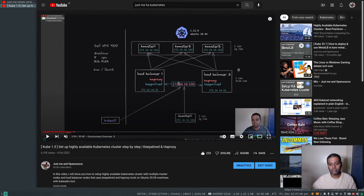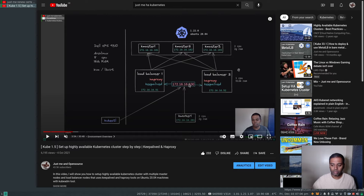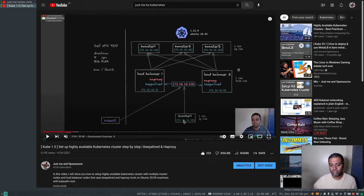We've got a virtual IP assigned between two HAProxy load balancer nodes using Keepalived. Keepalived initially assigns this virtual IP to one load balancer node, and if that node goes down, the Keepalived process on the other HAProxy takes over. Whichever node holds the virtual IP will serve traffic to the three backend master nodes. There's also one worker node included for completeness.